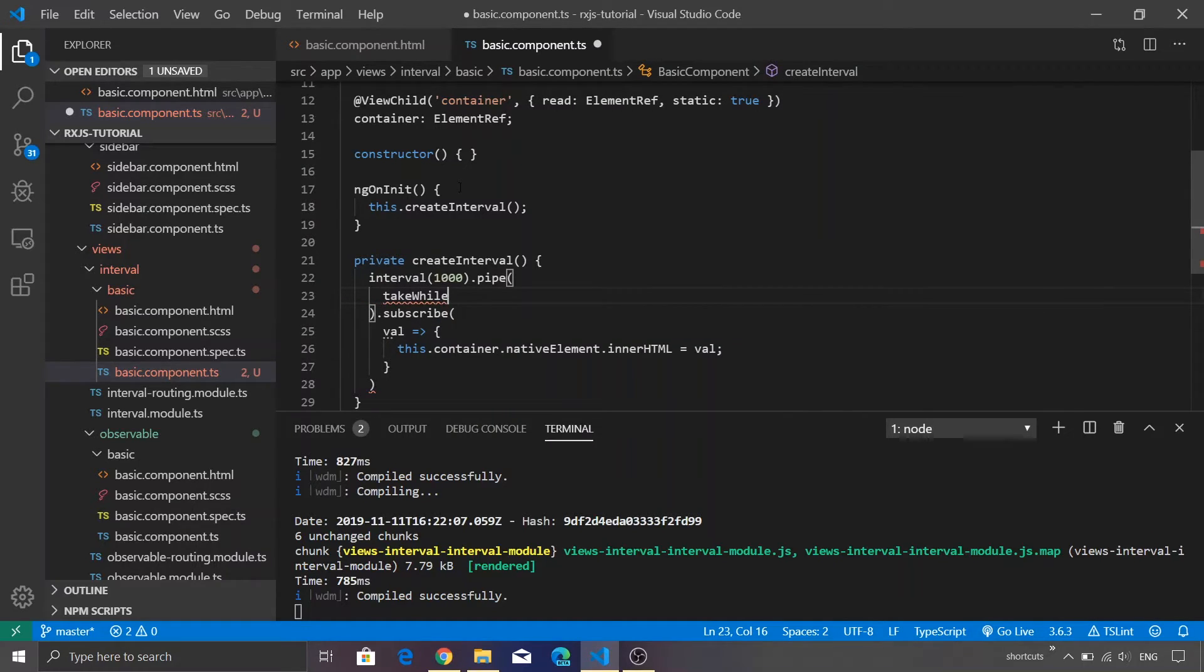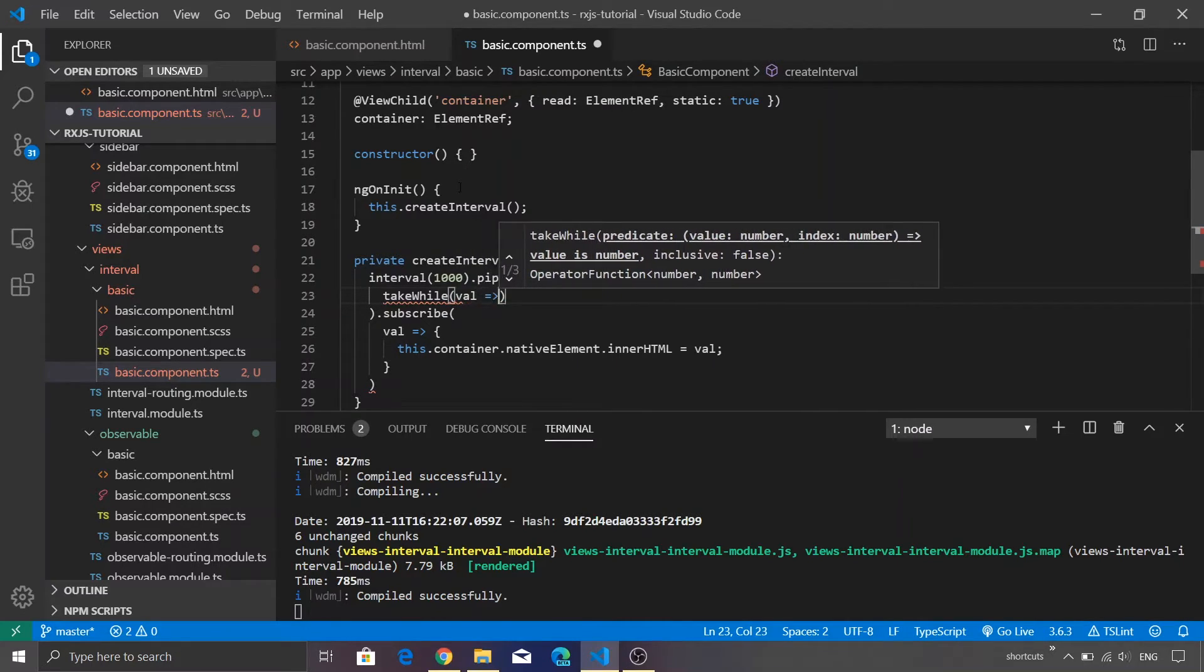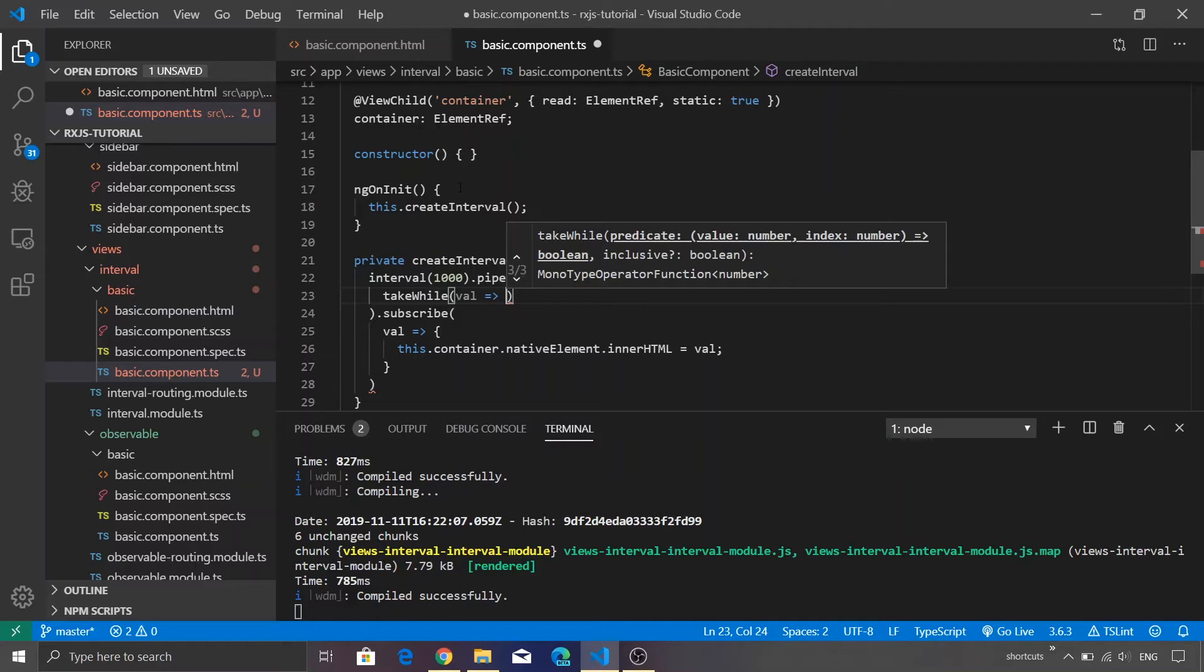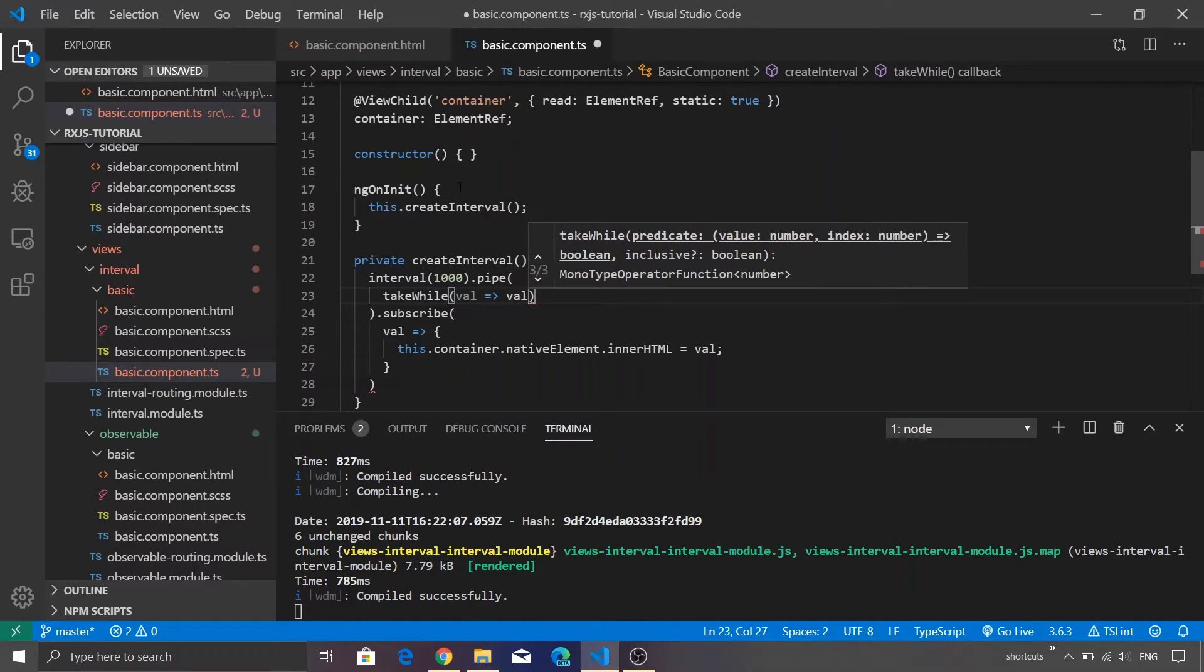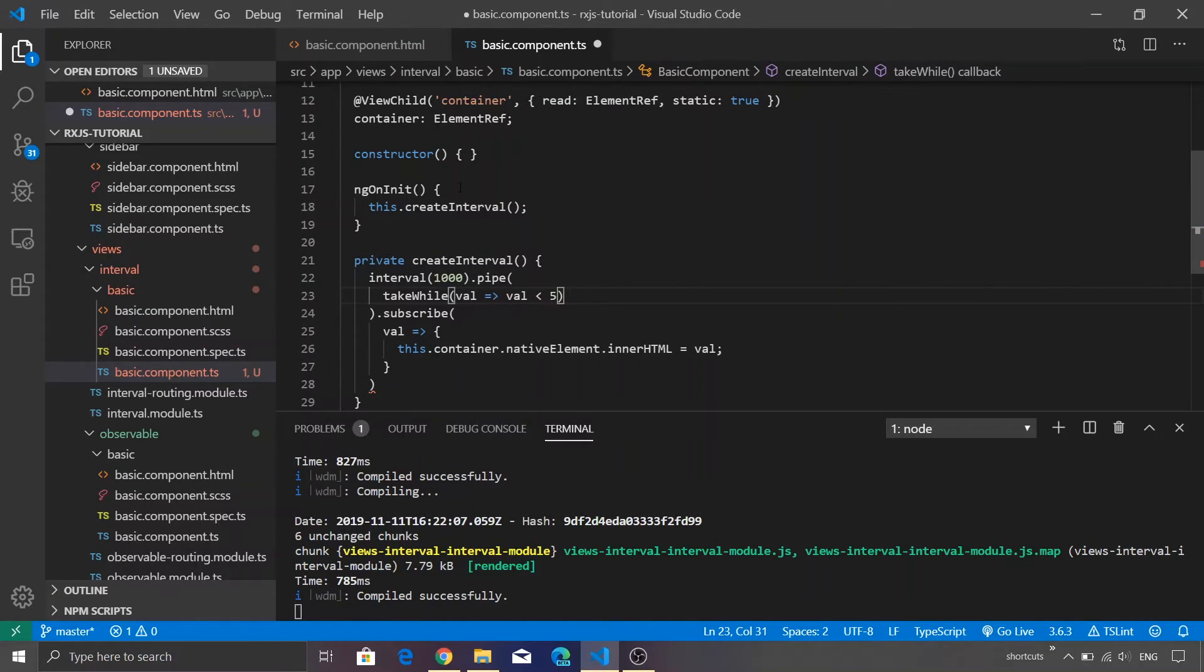TakeWhile is another function which is available from RxJS wherein you can accept a value and then you can create some condition which will be used to decide whether this particular value has to be consumed or not. In our case, since we want to consume only five values, let's just add a condition that value should be less than 5.